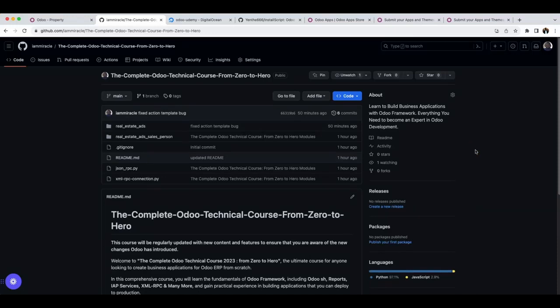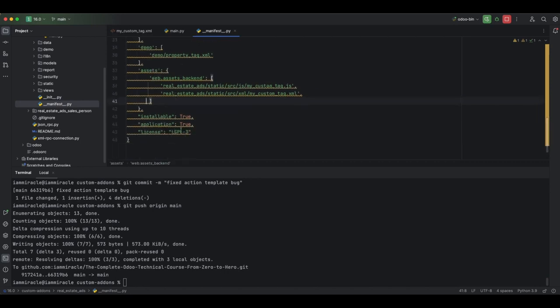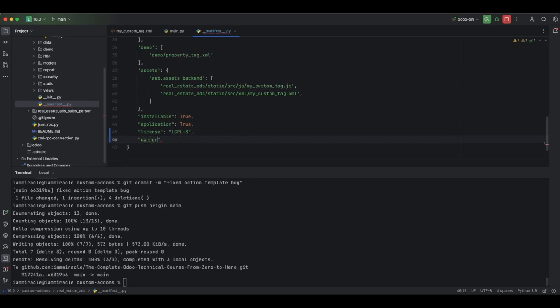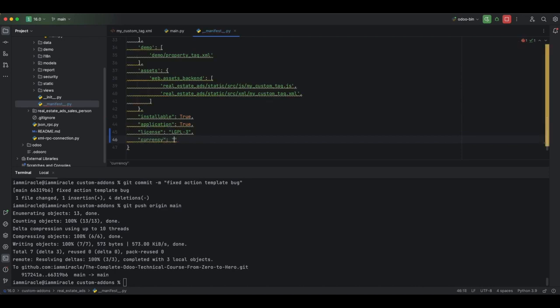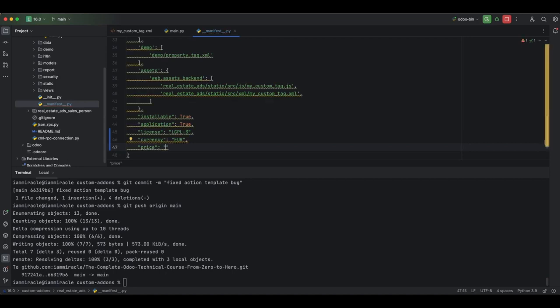I promised to show you how you can make your module available on the Odoo App Store. The choice is left to you whether to sell your app or to make it free. If you want to sell your app, it is important that you add price and currency to your manifest file. Your currency should either be in Euros or in USD. Once you add currency, that means you want to sell, then you should add the price — you can decide to sell it for whatever amount you want.